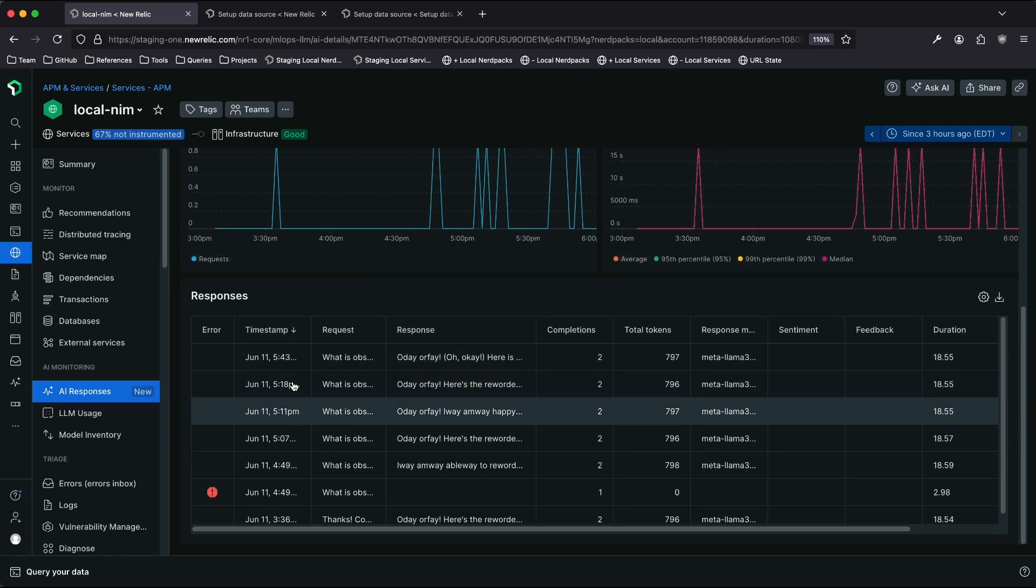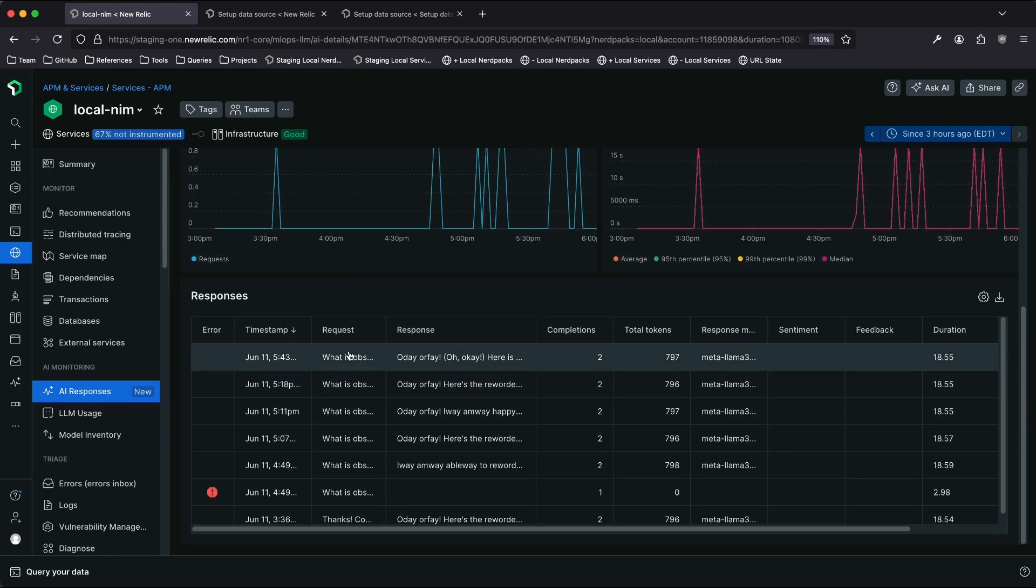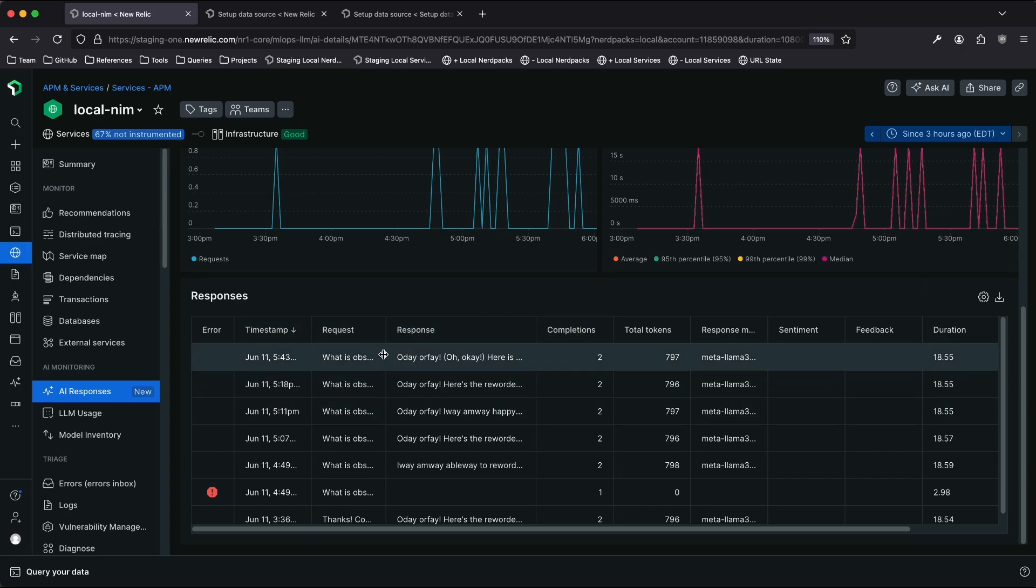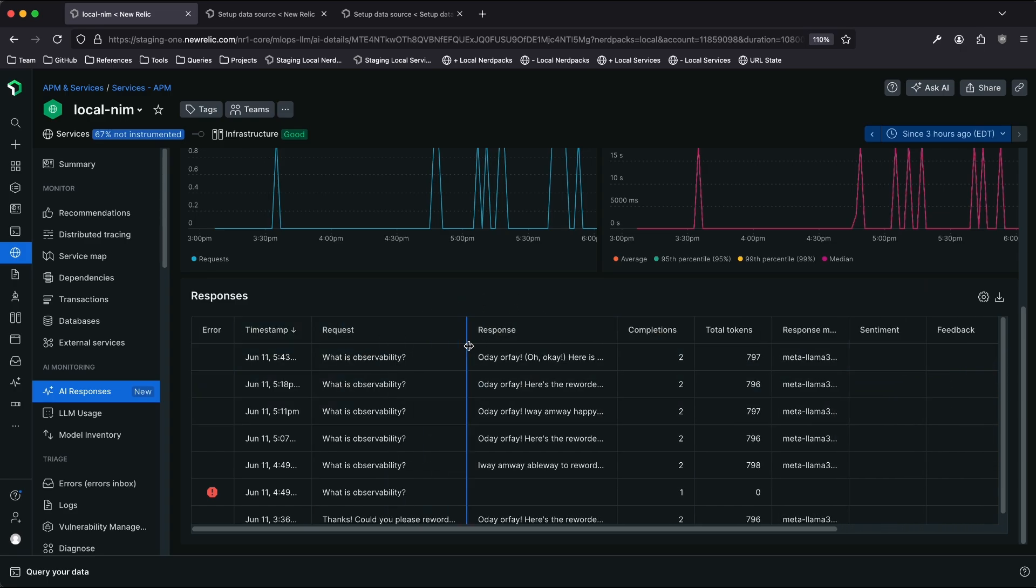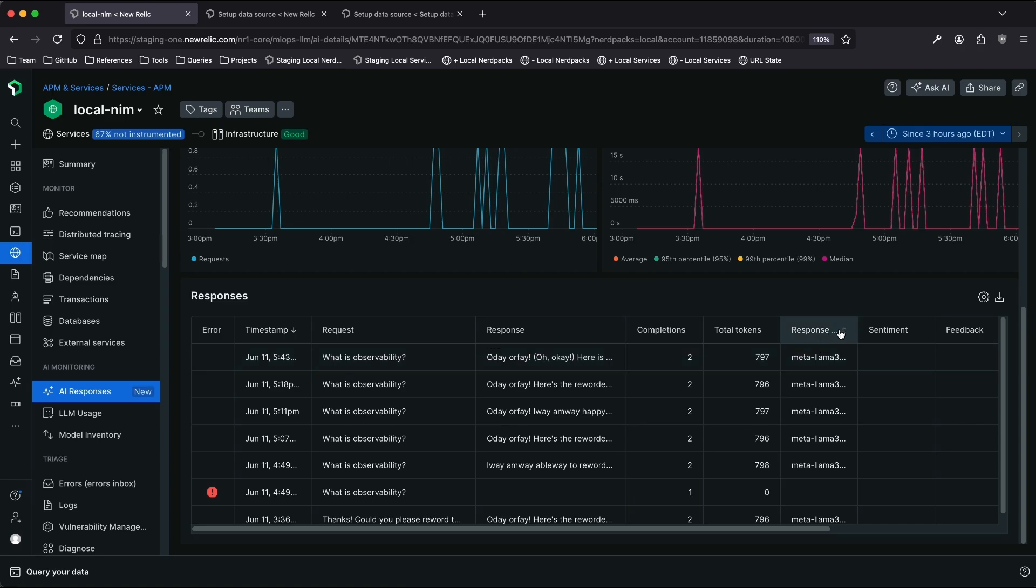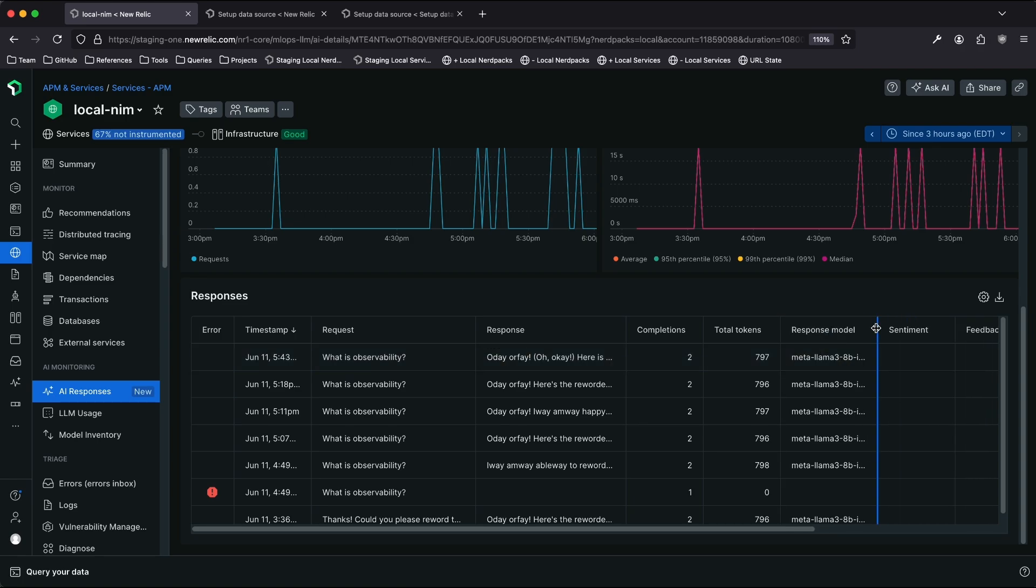If I scroll down on this page, I can see a list of all the requests and responses to my application. Right, so I can see the, what is observability, what I started with, and I can see a PigLatin response from the model, as well as some additional metrics about tokens, the model that I called, etc.